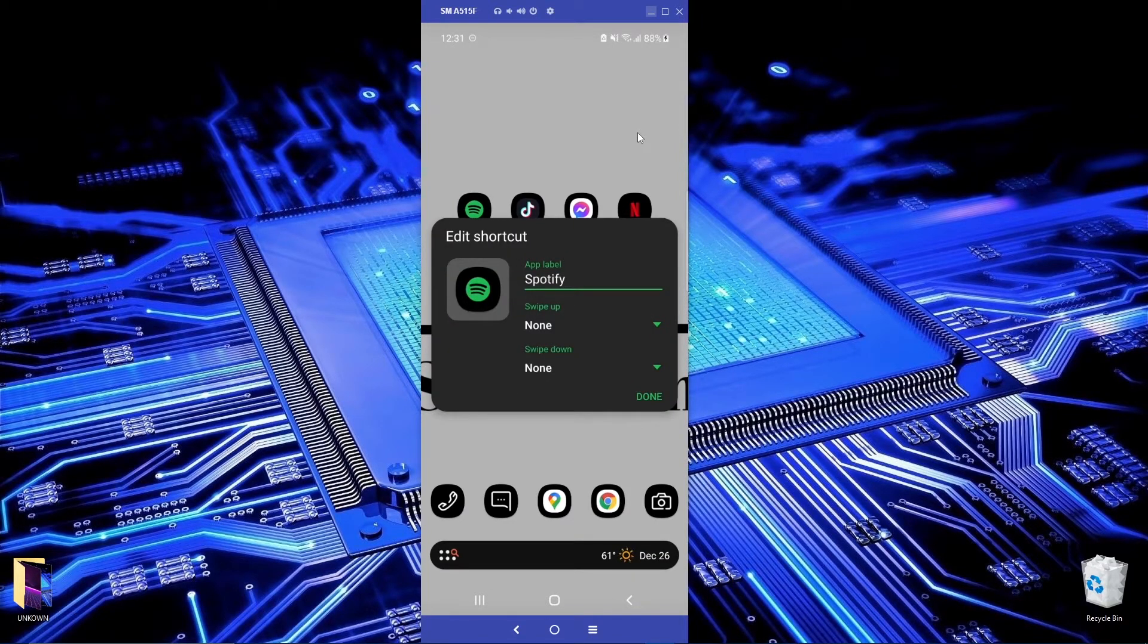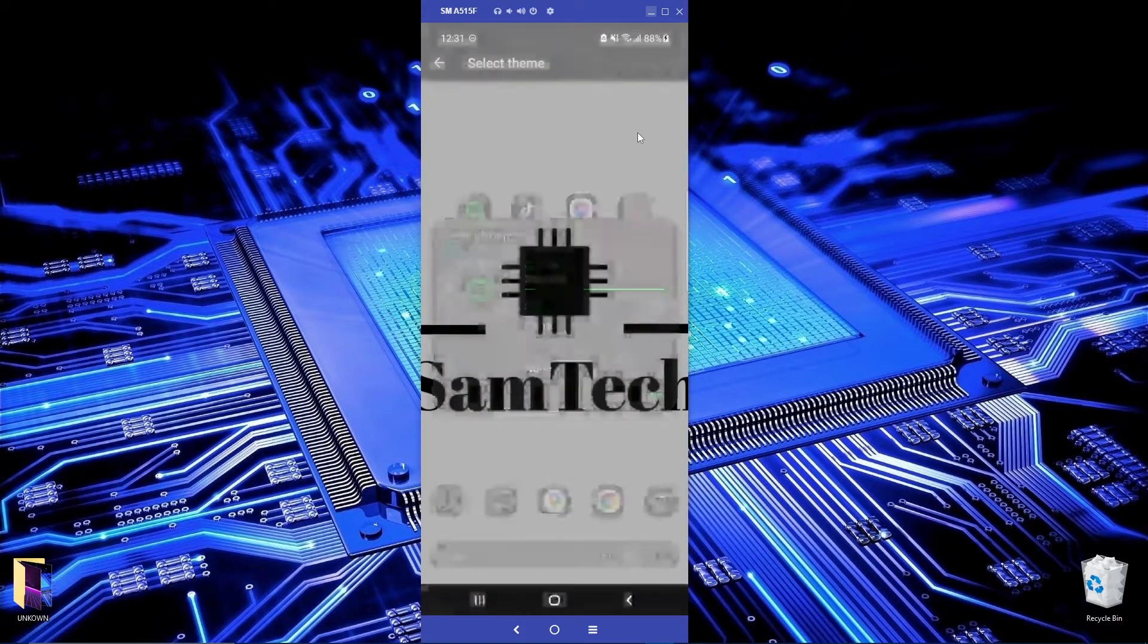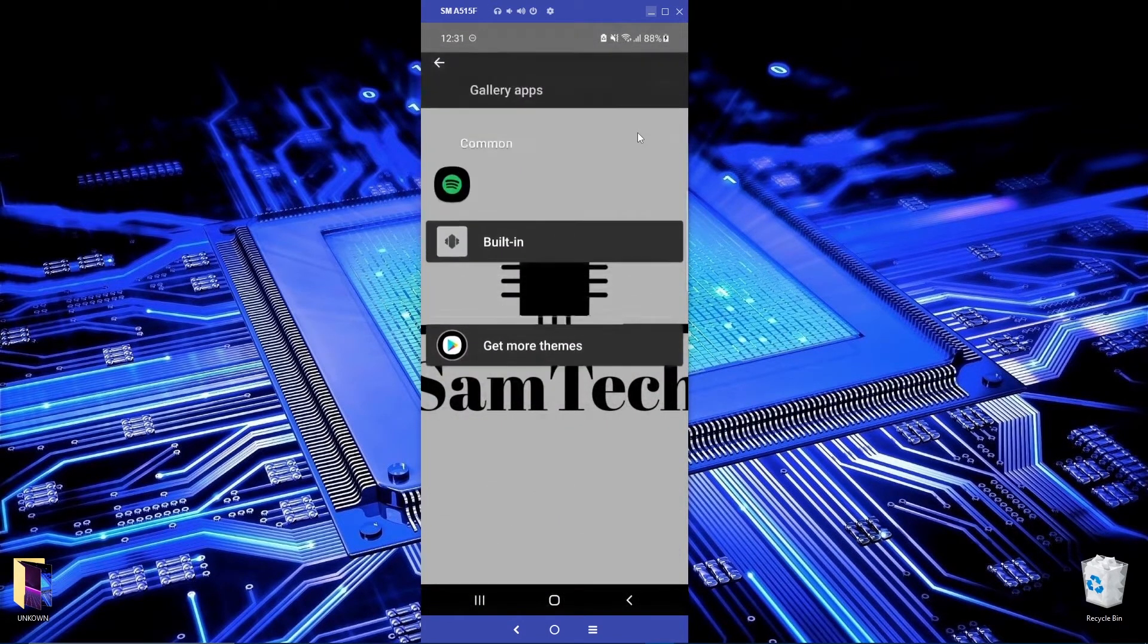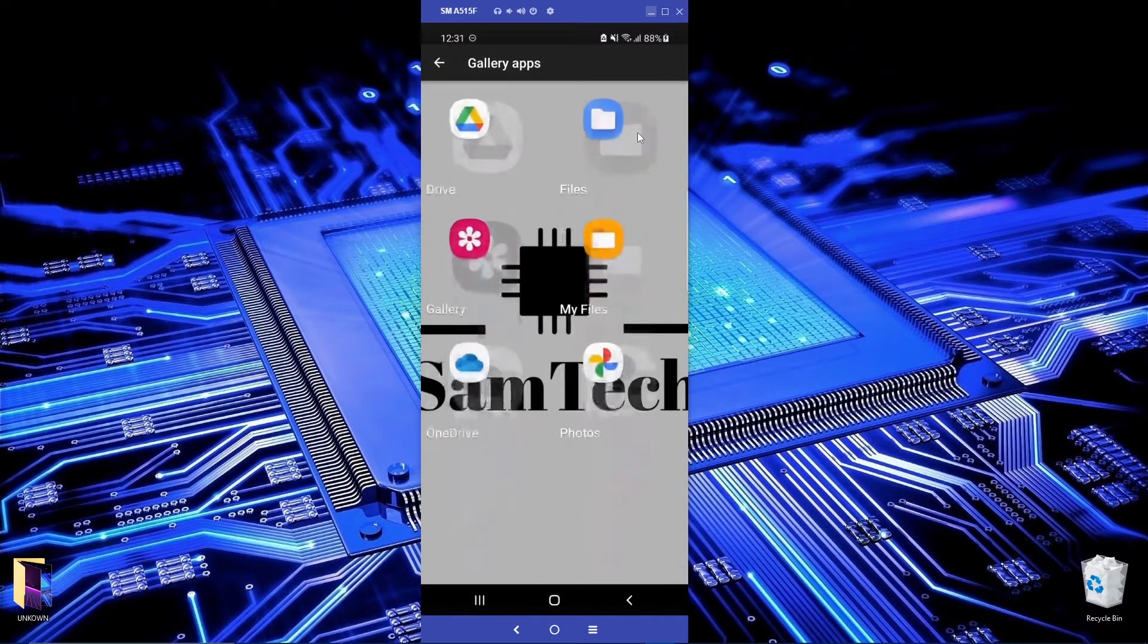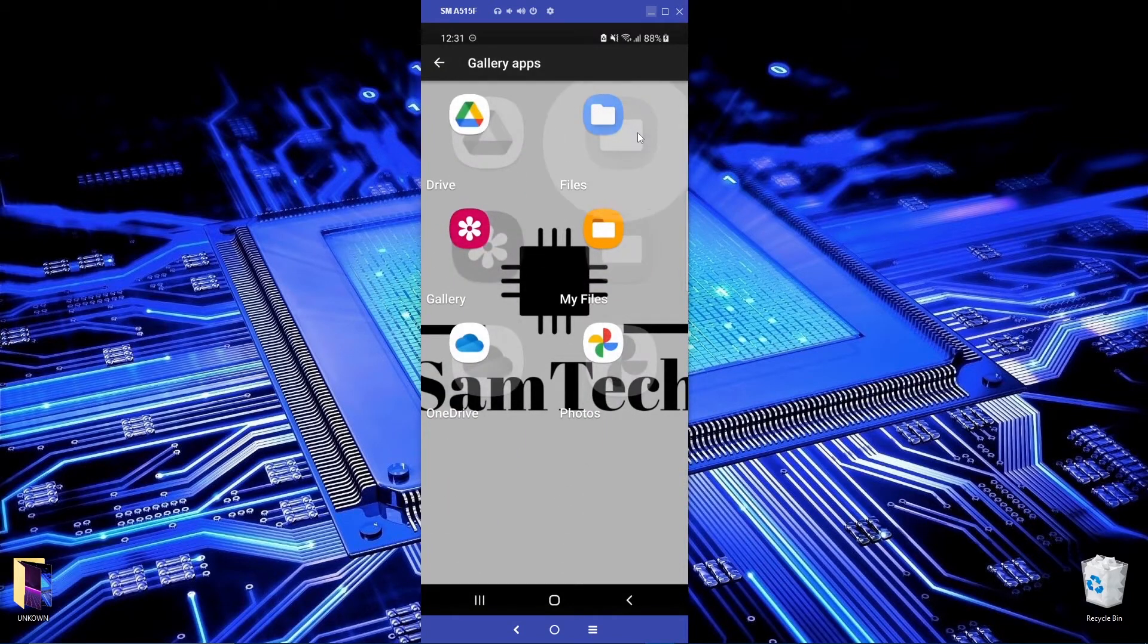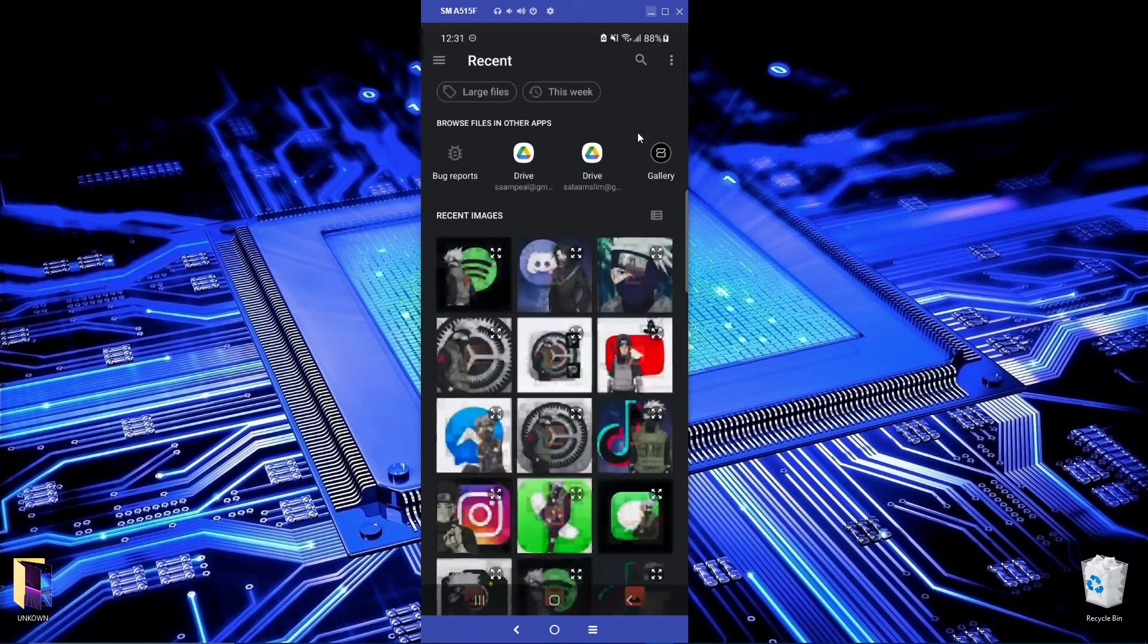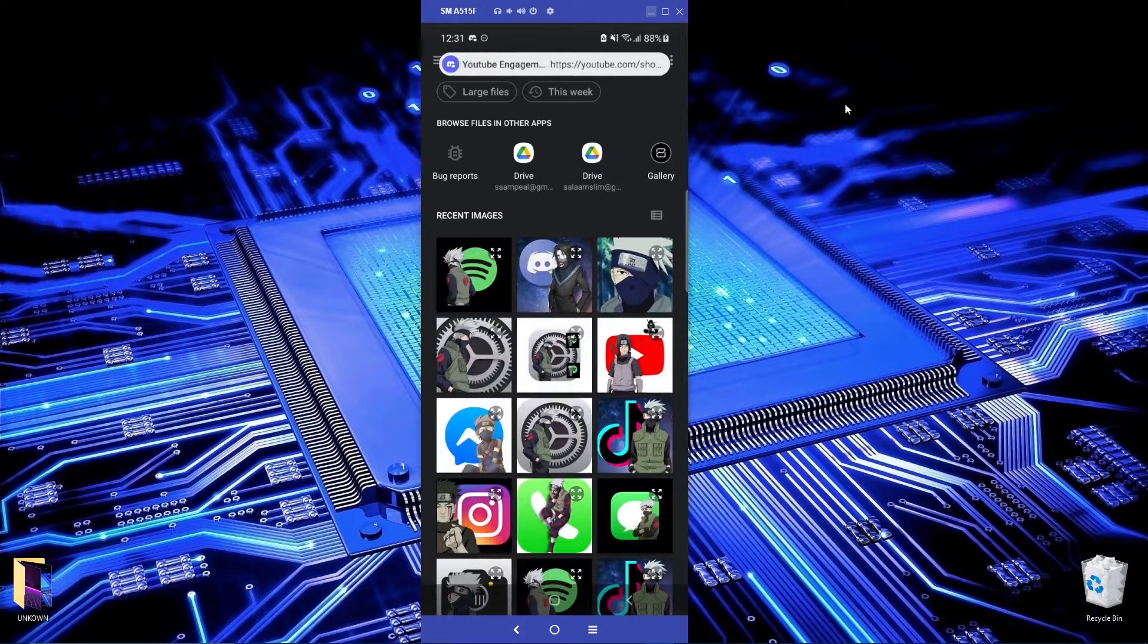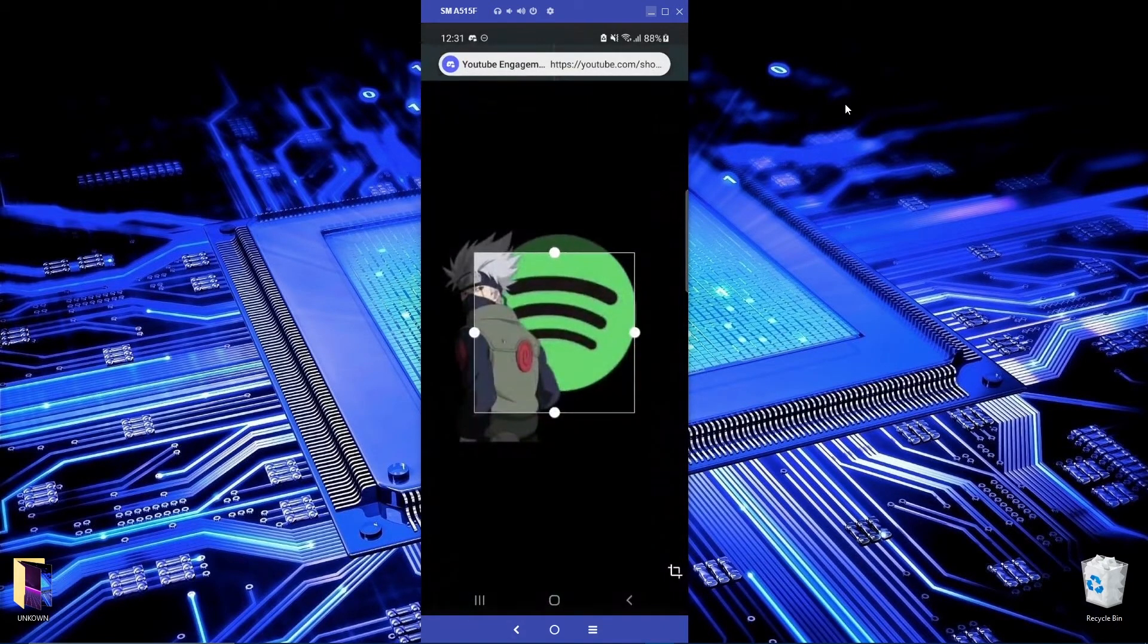Then click on the image, click on it, go to gallery apps, go to files, and select this one.